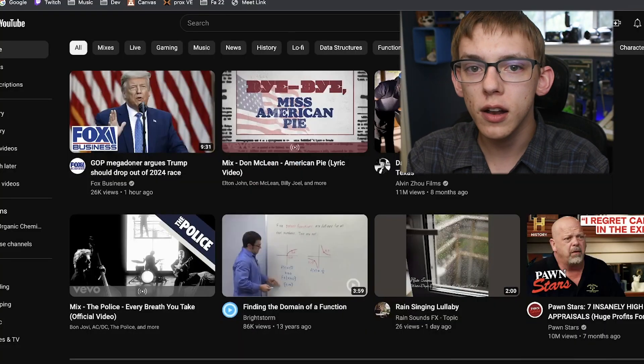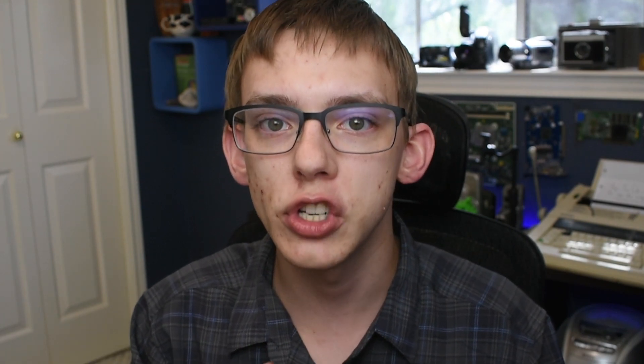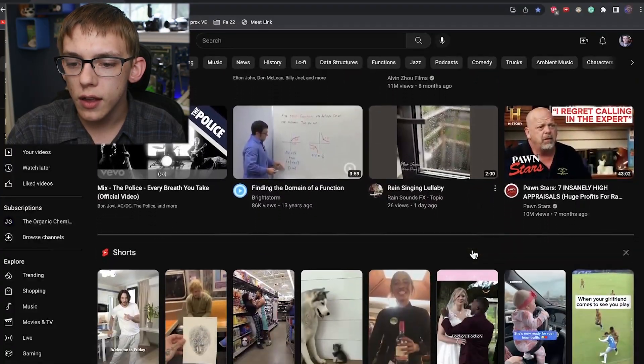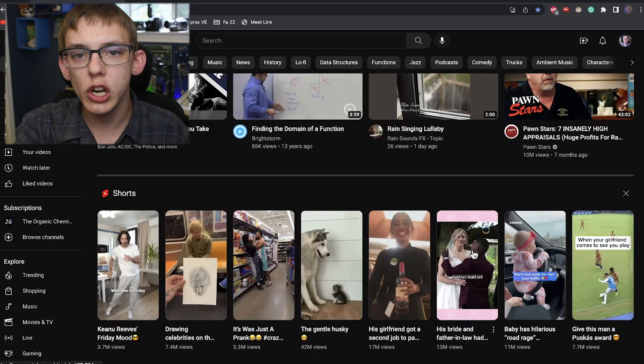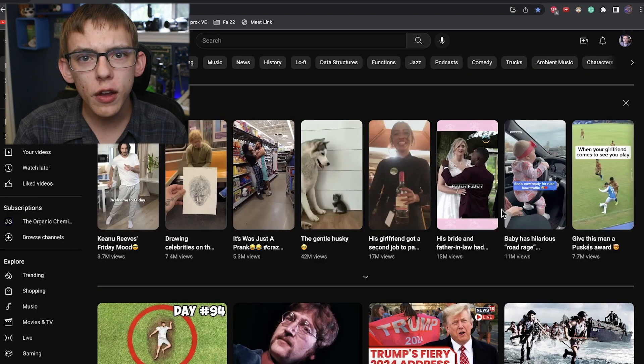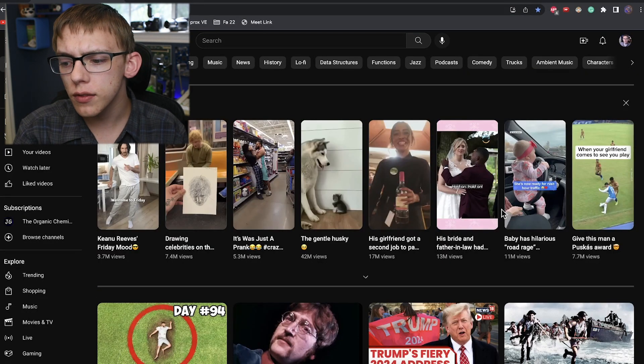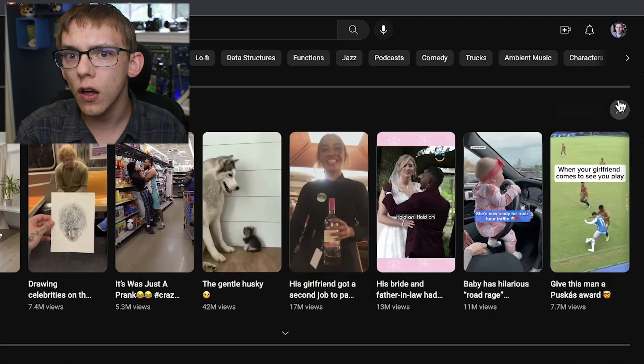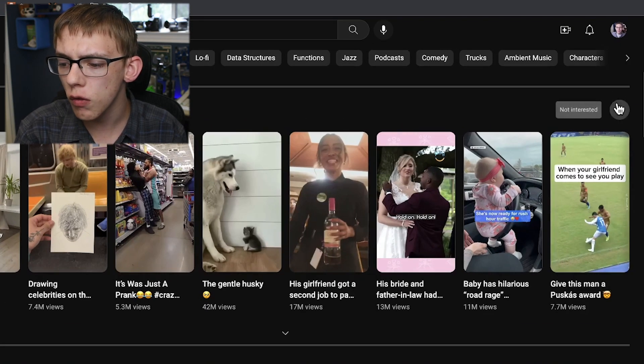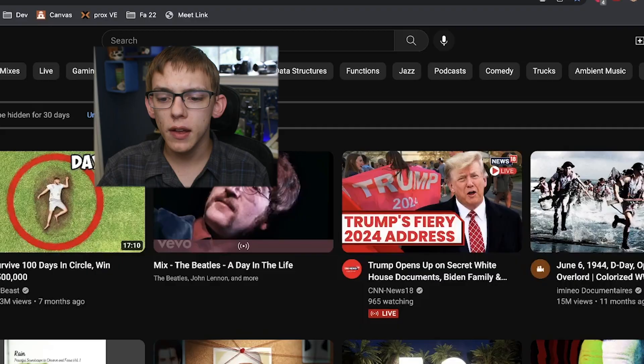So the way to actually get rid of this from your phone is to access YouTube through your web browser. You do have to be signed into the same YouTube account and more specifically the same YouTube channel. Now what I'm going to do is scroll until I can see a shelf recommending Shorts to me.